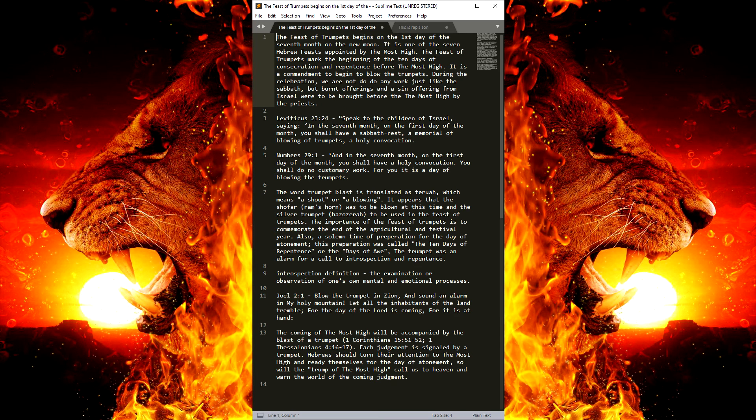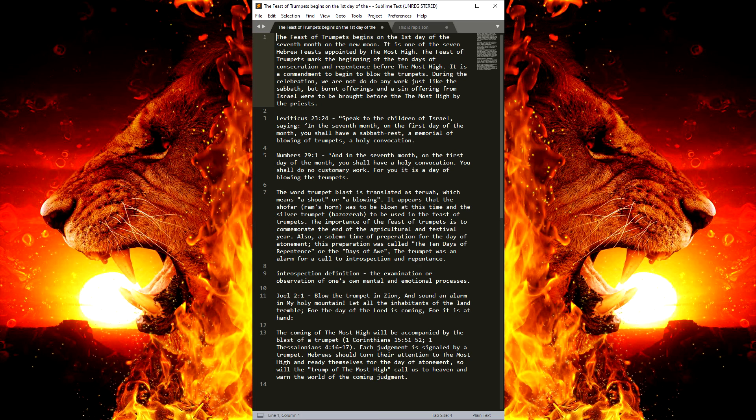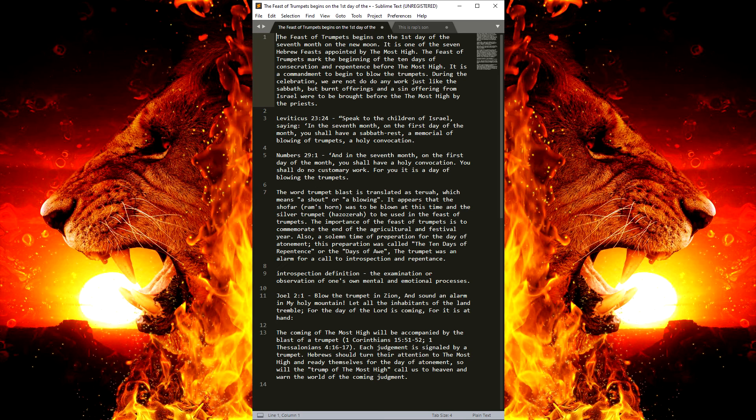So will the Trump of the Most High call us to heaven and warn the world of the coming of judgment. I'm ready to be called, hopefully, because like I said, I'm sick of this world.